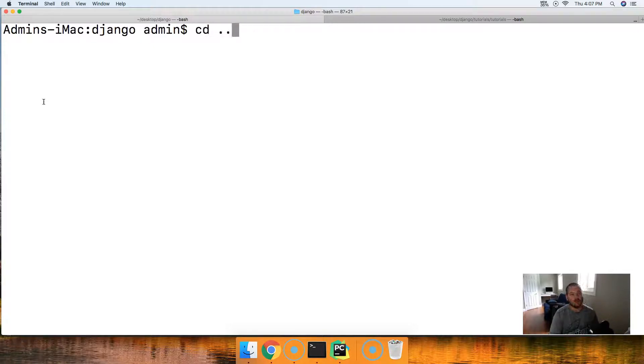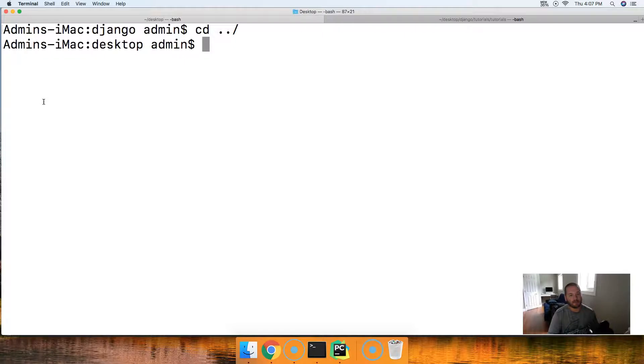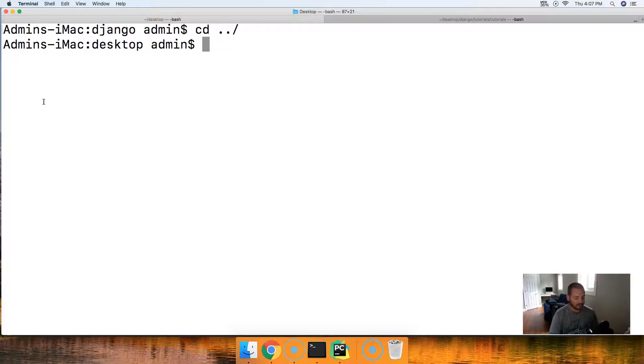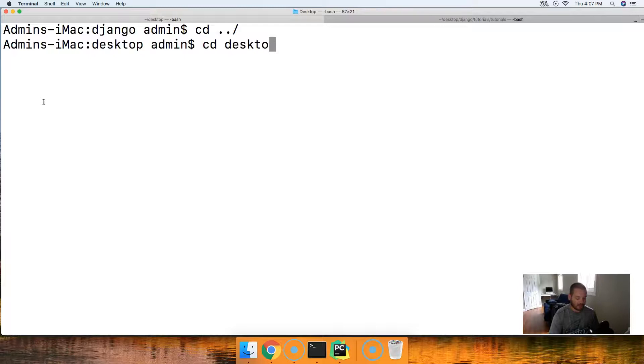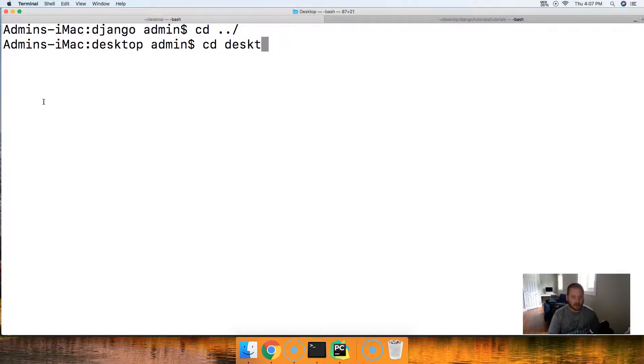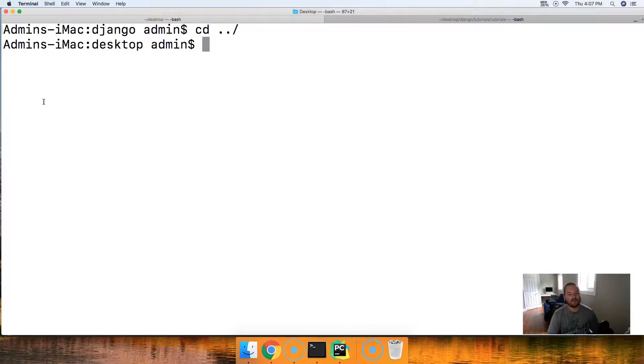So for me I gotta go back. I'm in my desktop. You go to your desktop. CD desktop usually gets you there like this. CD desktop. That will get you there. So once you're there, let's go ahead and make a directory.